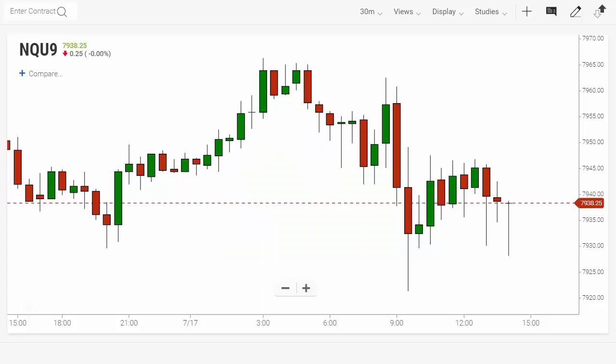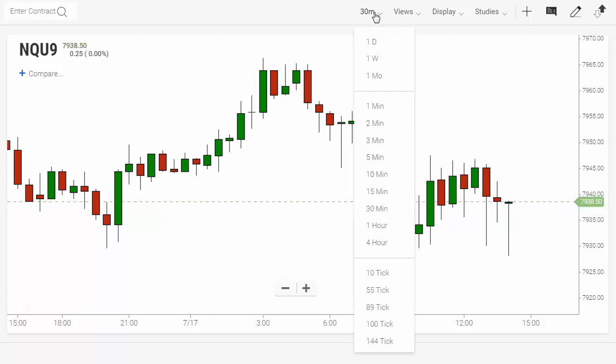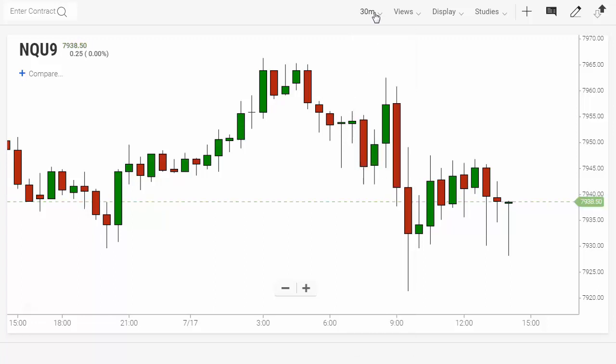Let's add the open high-low close study to the Infinity AT charts. Let's start with a candlestick chart — a mini NASDAQ September 2019 contract. We have a 30-minute chart here. We could choose whatever time frame we'd like, but let's start with the 30.